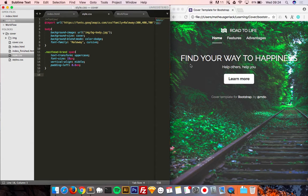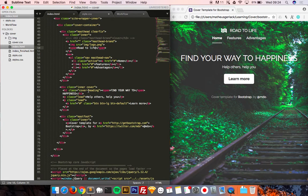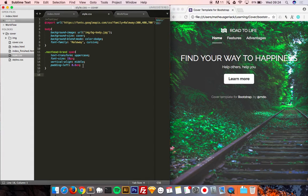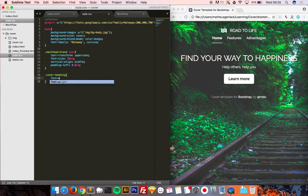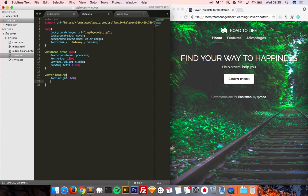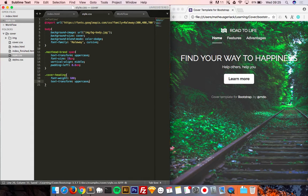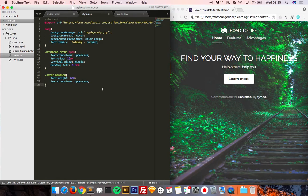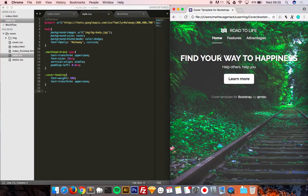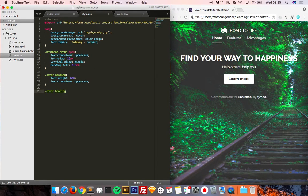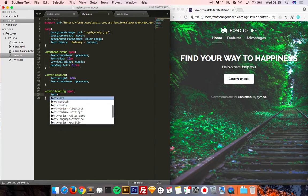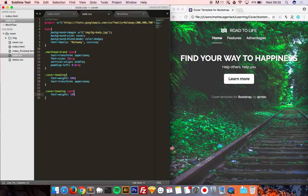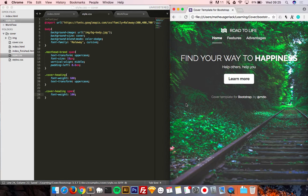It's better than define size, like 20 pixels, 19, 17, so you have one measure based on your body's font size. So one EM will follow your body, if your body is font size 16 pixels, one EM will be 16 pixels. Now, the cover heading, find your way to happiness, I want a font weight of 600, and a text transform uppercase too. Now, we can see that everything is bold, but I want the span, which is the first part, to have a font weight of 100.